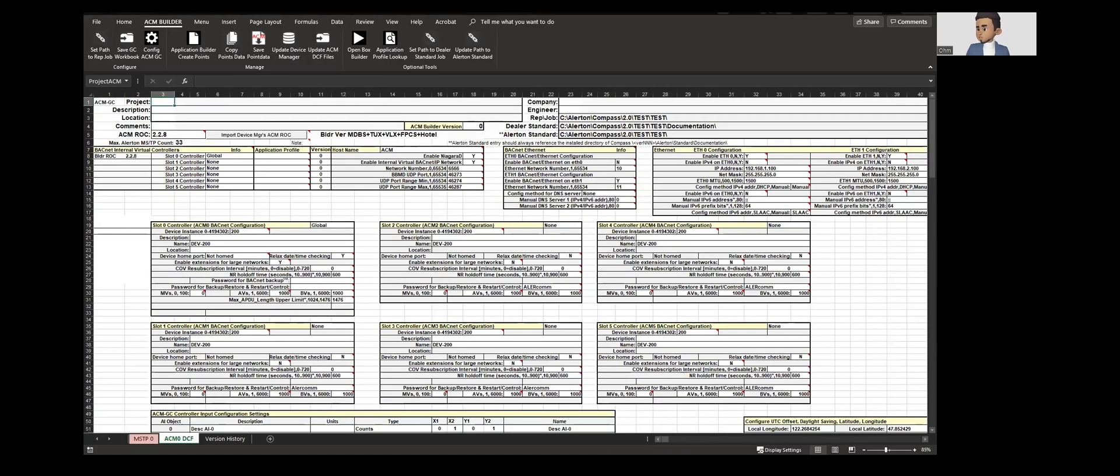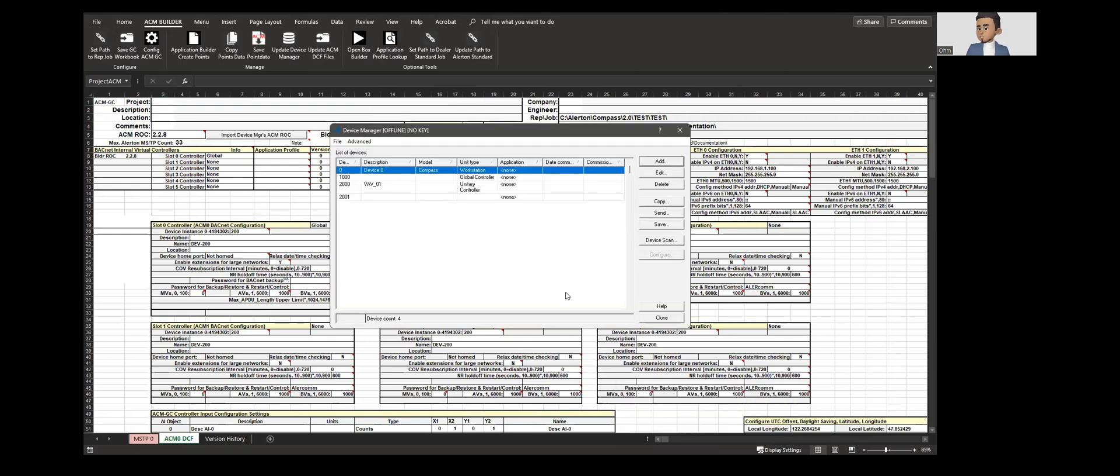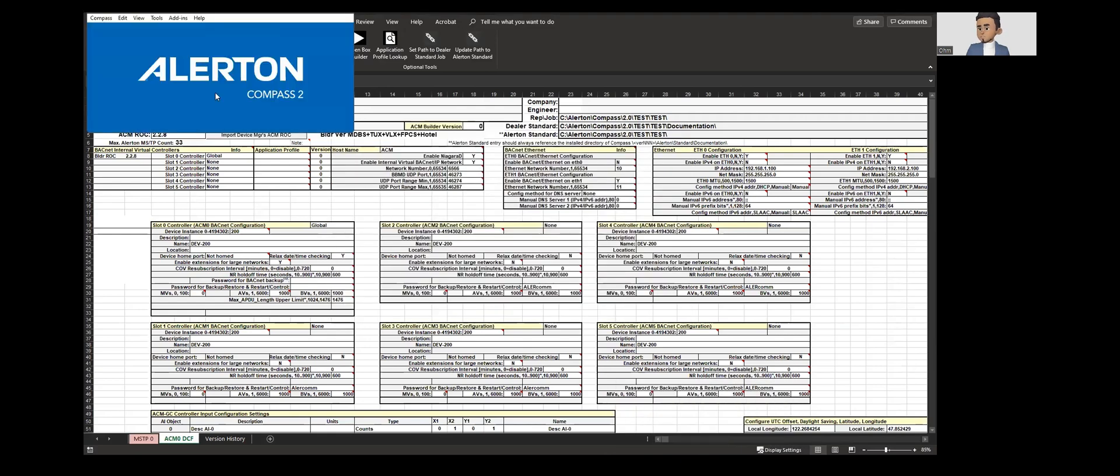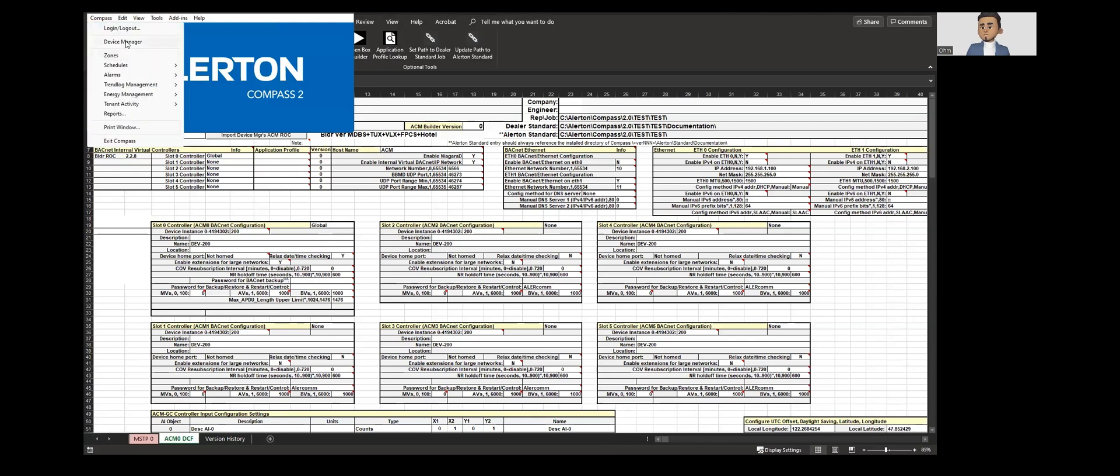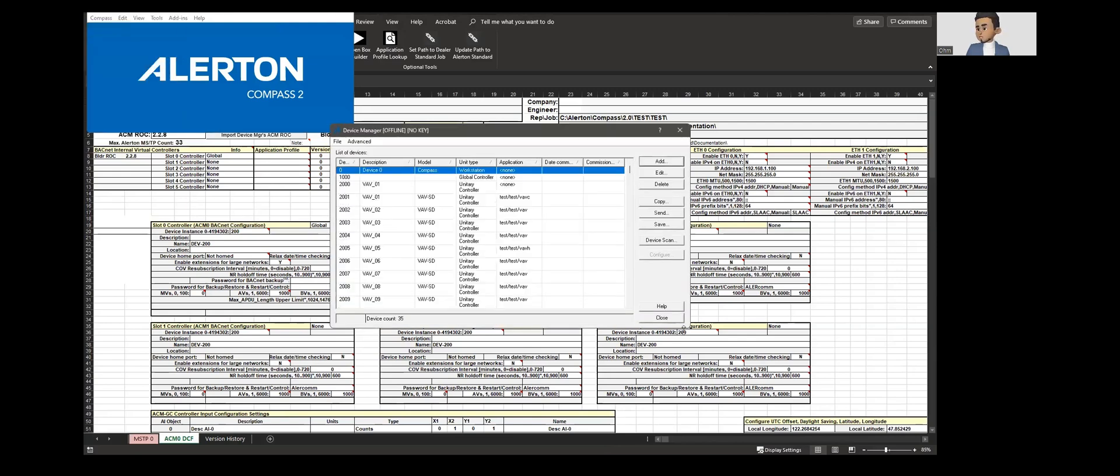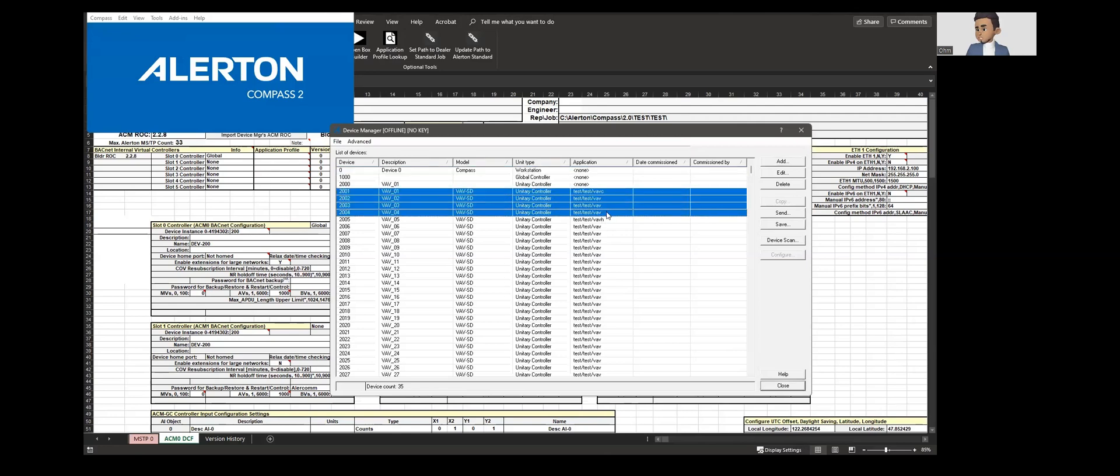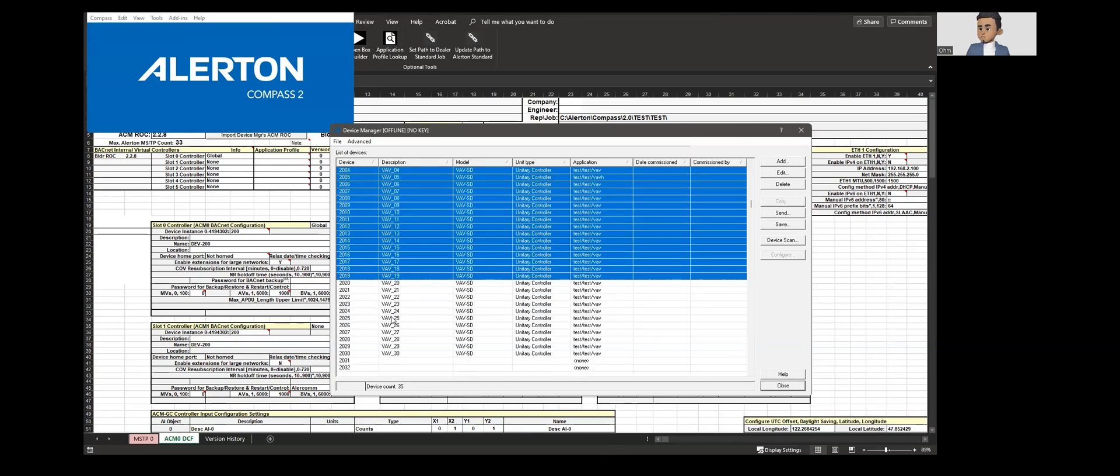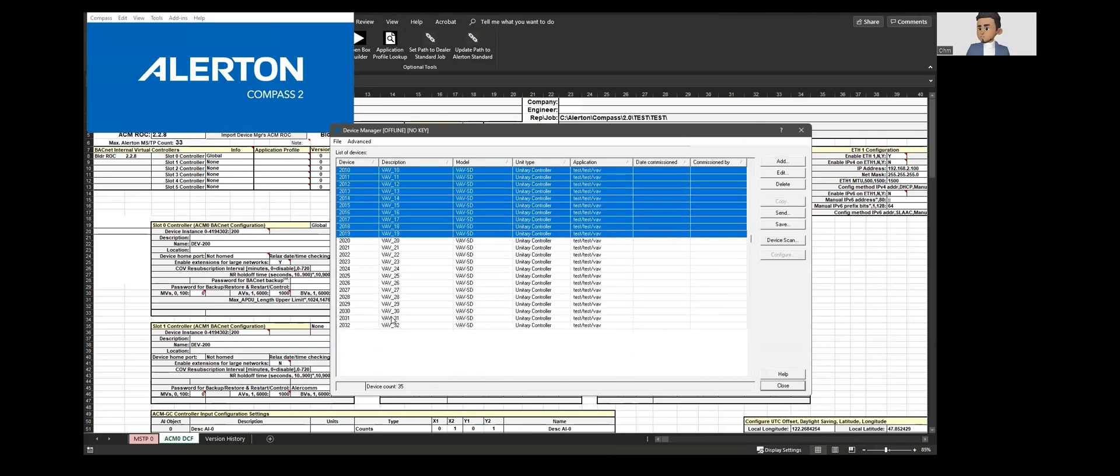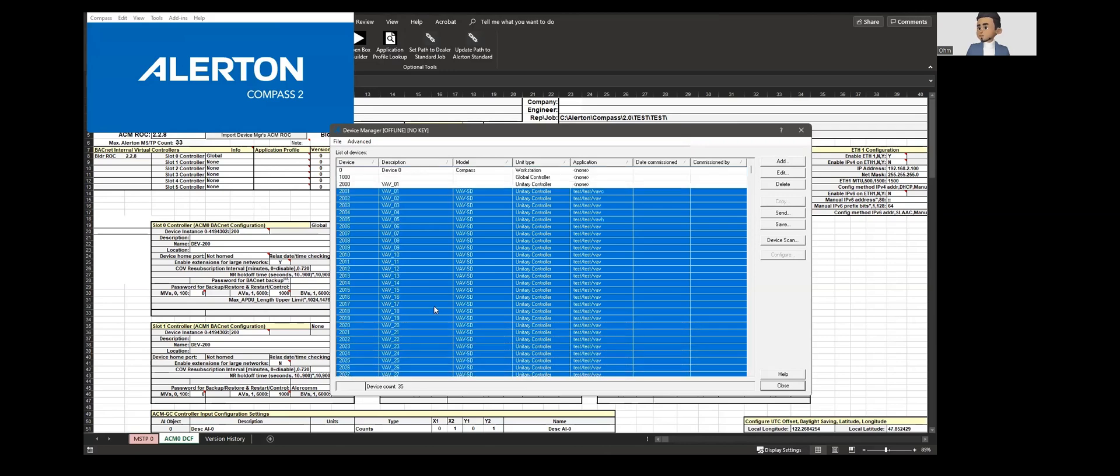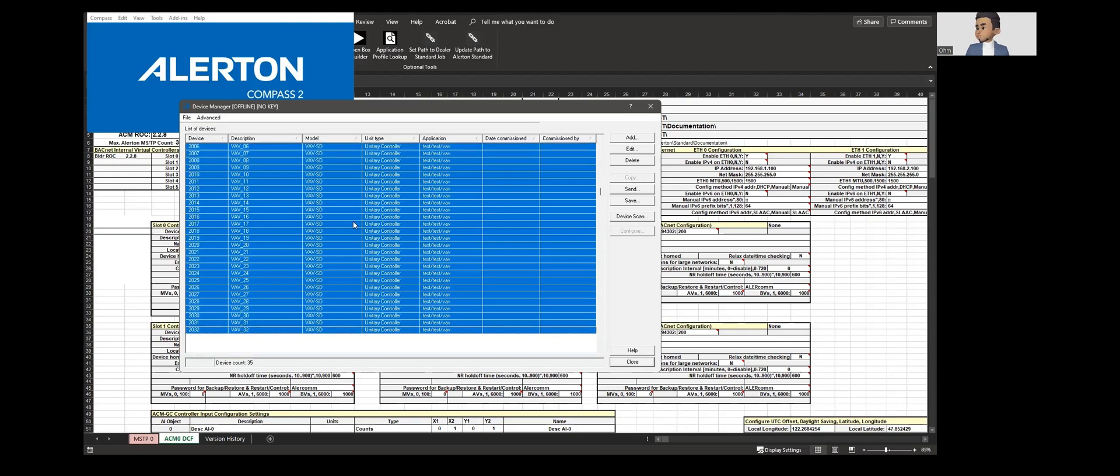Let's go back to Alerton. Let's close this window. Let's go to Compass, go to device manager and we can see that the application is the DDC file which you can see that it is already taken from the spreadsheet and the number of devices that was added to this particular project updated in the device manager.